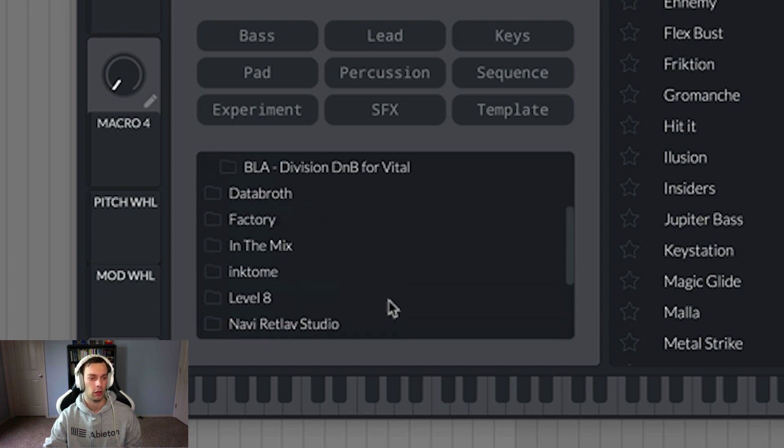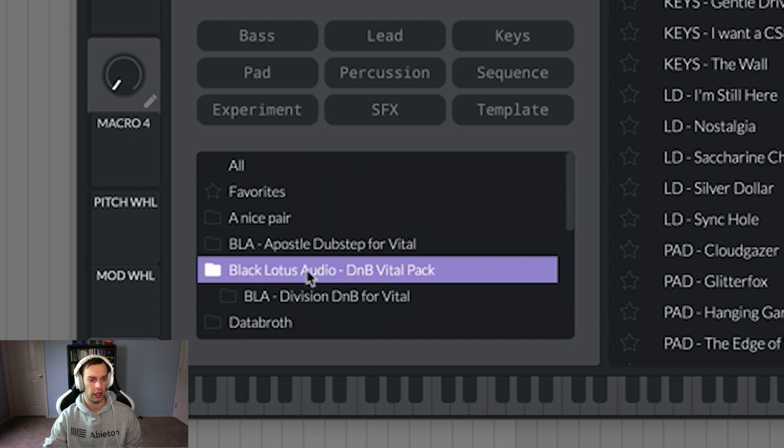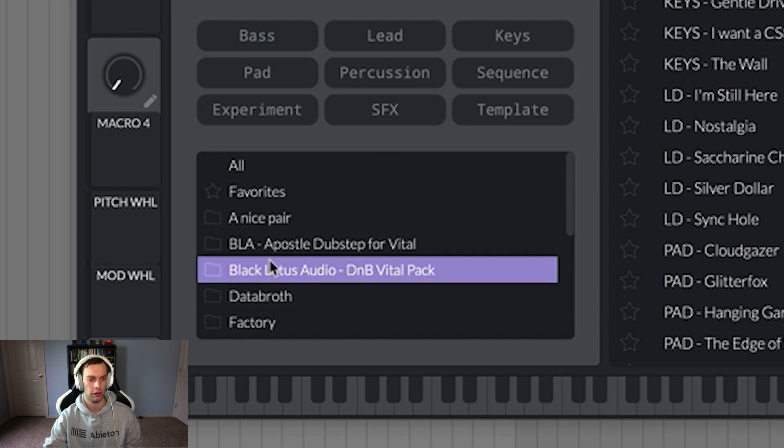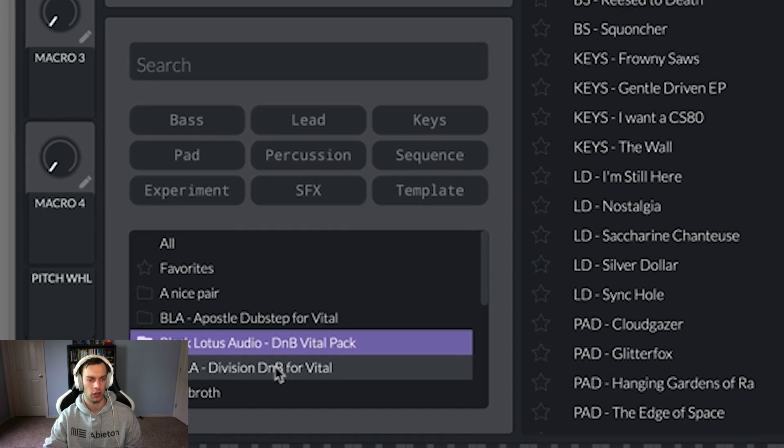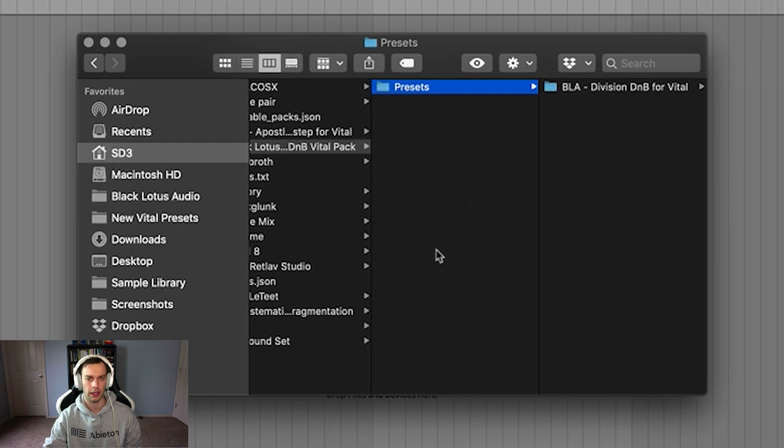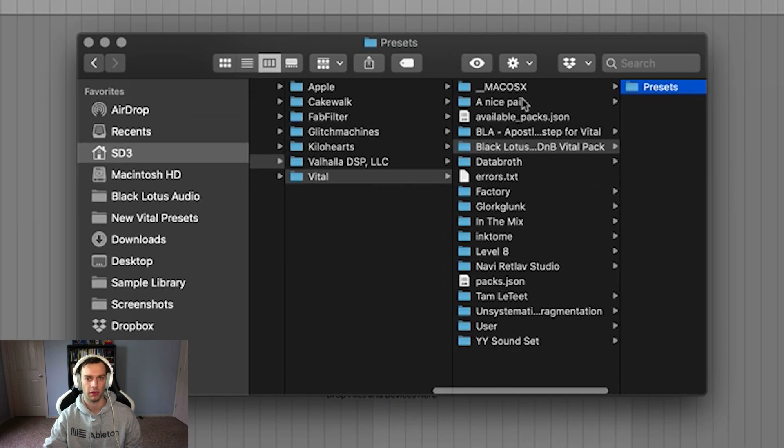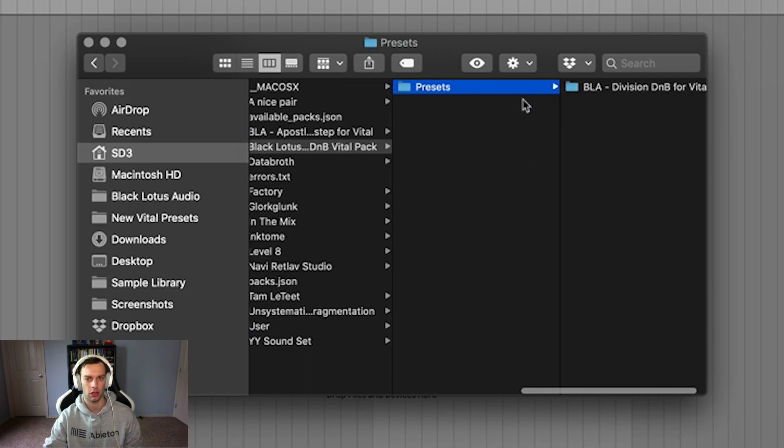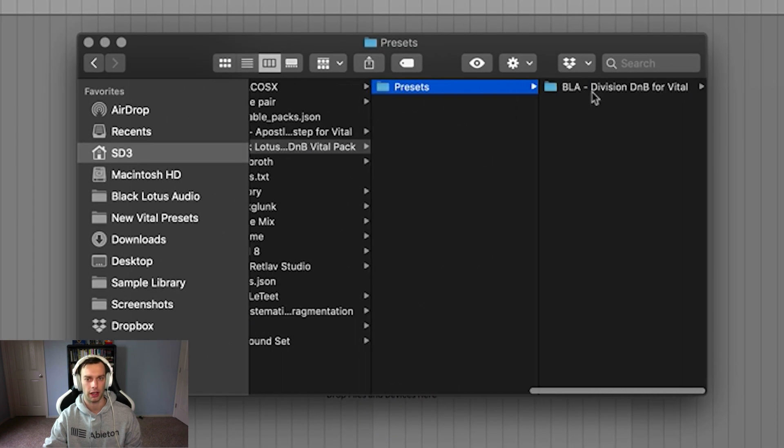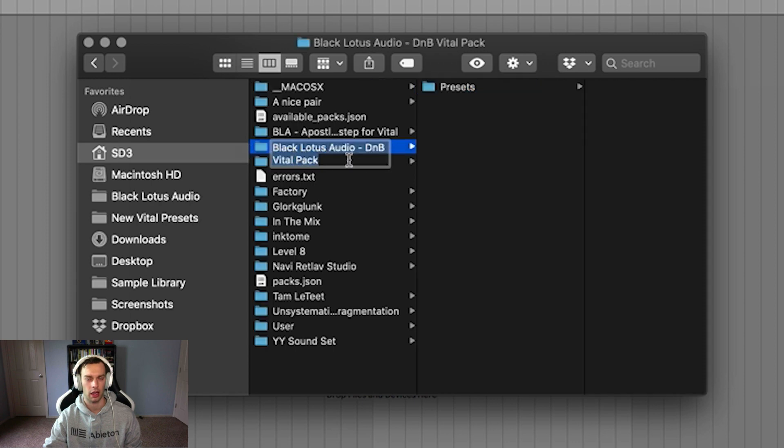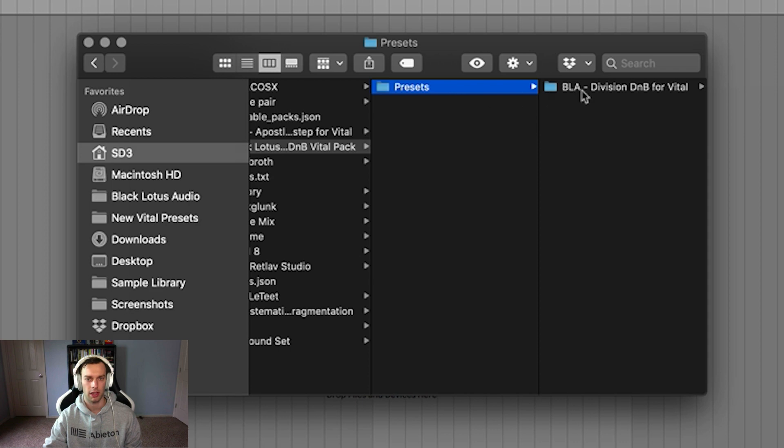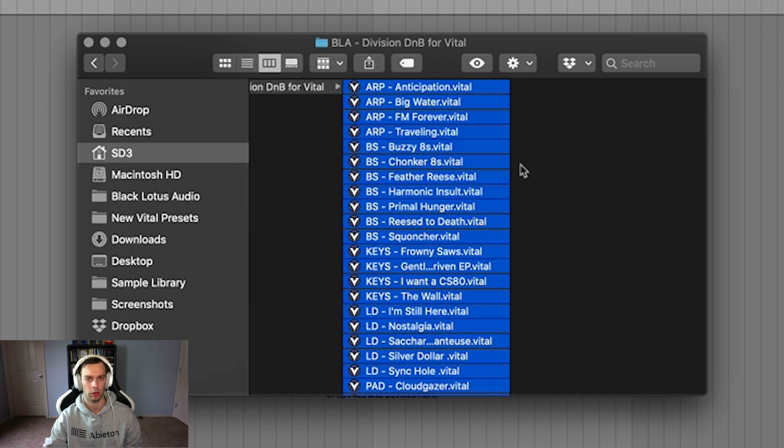Now if you need to remove it, like how this pack has two folders which is not ideal, what you can do is right click and select open file location. You can check it out and you'll see that we have the top level folder Black Lotus Audio's division pack, presets, and then where the preset should be there's another pack.